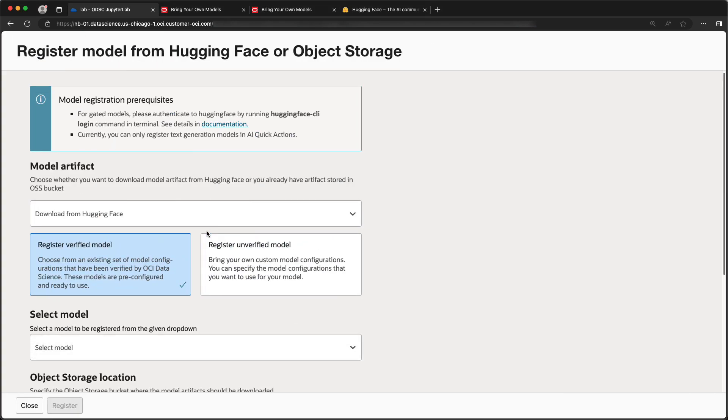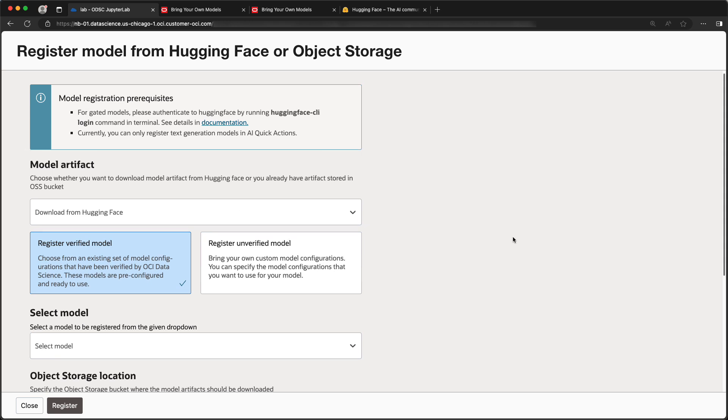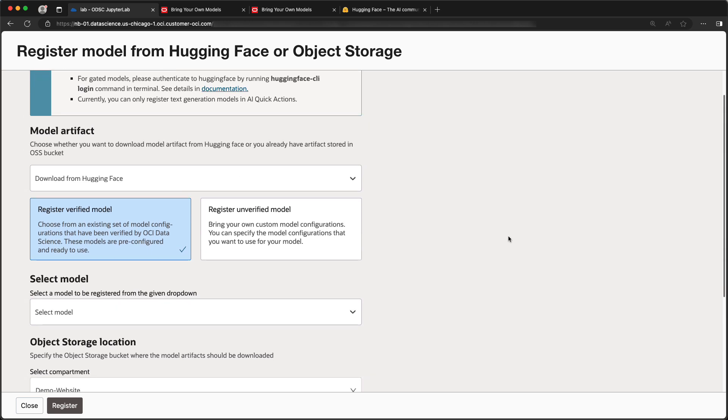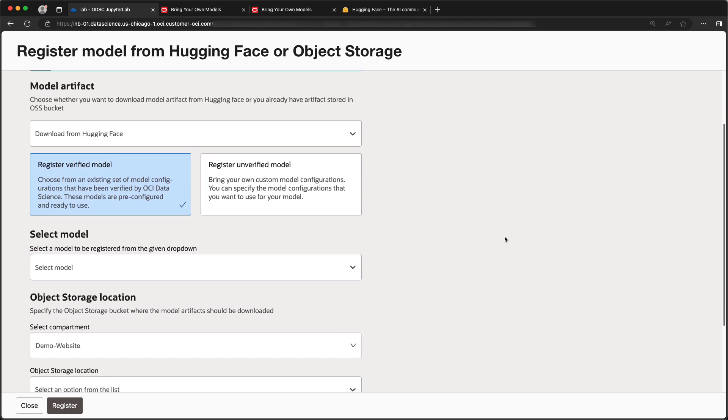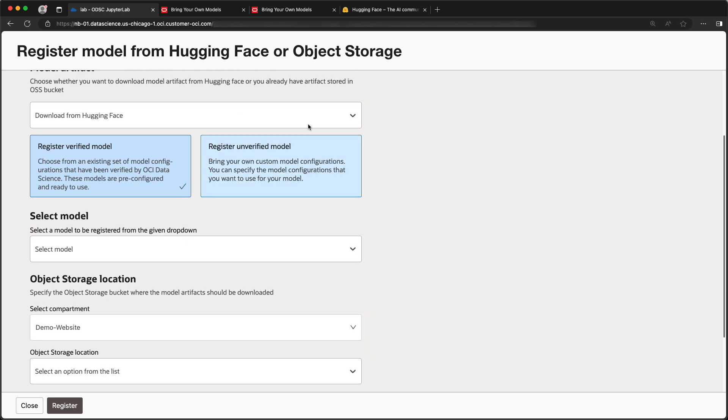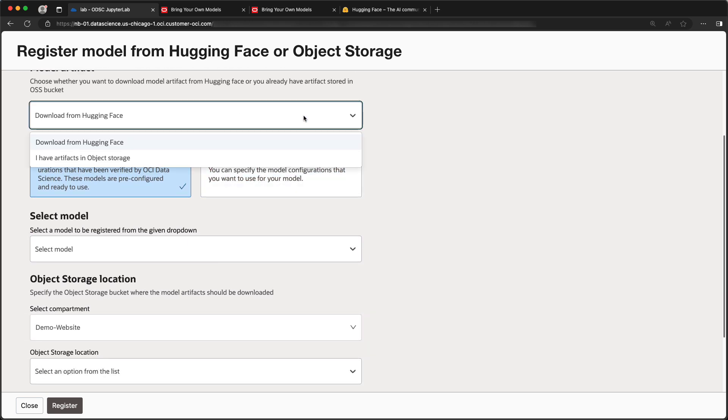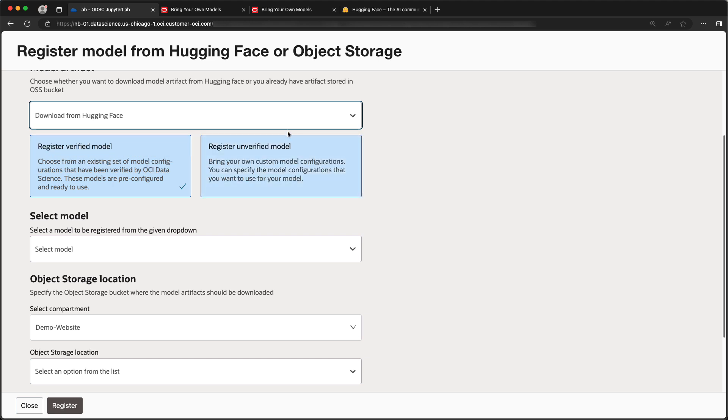In addition to the cached models, you can now import models directly from Hugging Face or Object Storage. Let's import a model from Hugging Face.